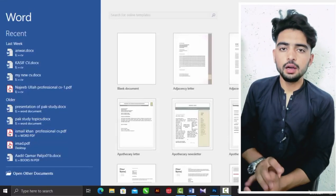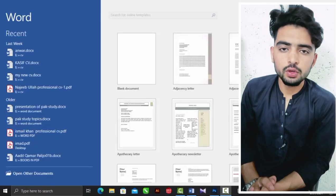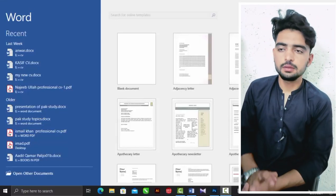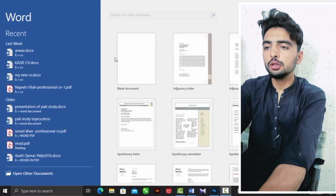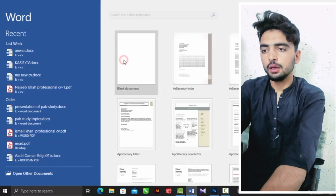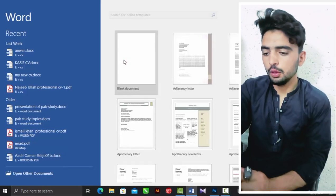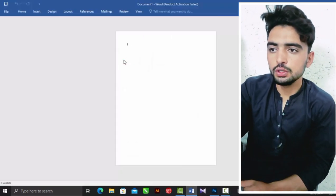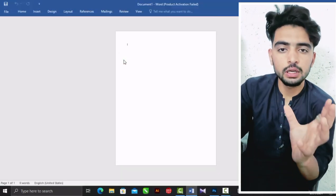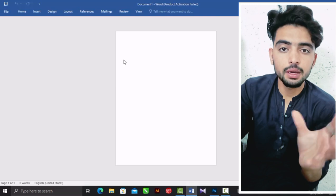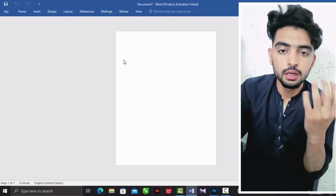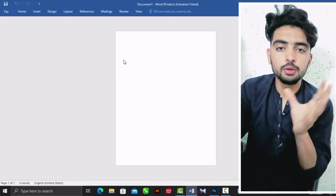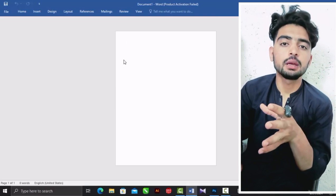Assalamualaikum everyone. Welcome to EdgeSkills. This is Muhammad Amir. I am going to show you how to write a comment on the page, and I will show you how to write a page.